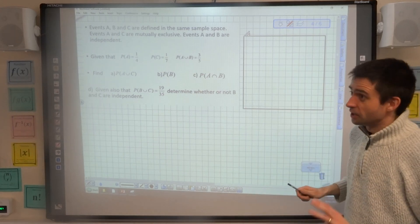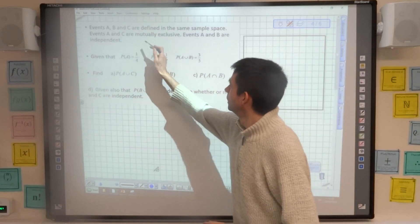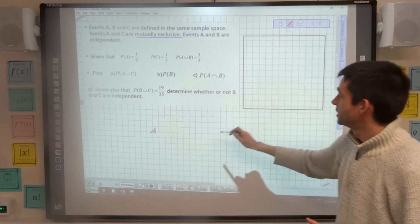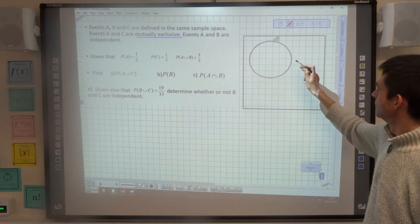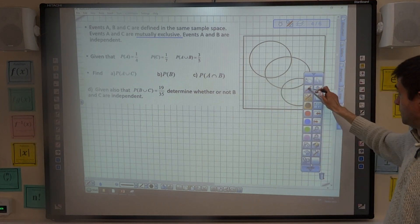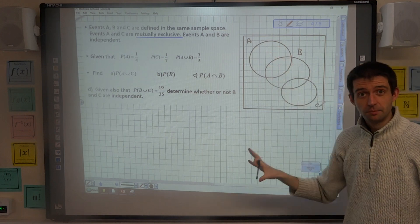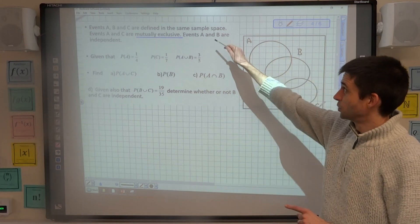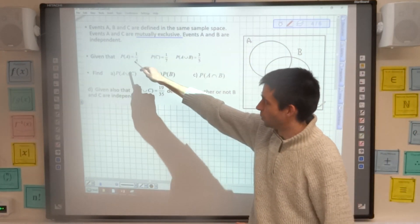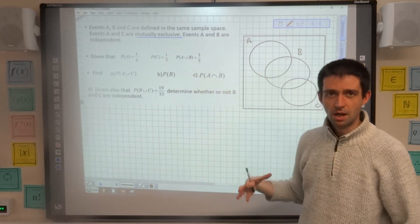Events A, B and C are defined in the same sample space. A and C are mutually exclusive, which means A and C can't happen at the same time. And A and B are independent. I'm going to draw three sections of a Venn diagram, labelling them A, B and C. A and C aren't intersecting because they're mutually exclusive. I'm given that the probability of A is one quarter, the probability of C is one seventh, and the probability of A union B equals three fifths.